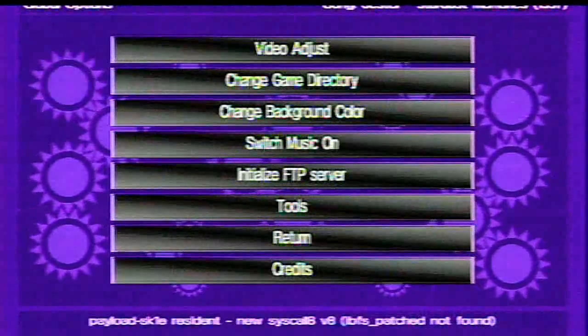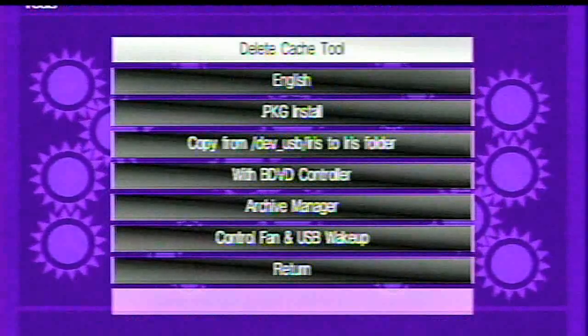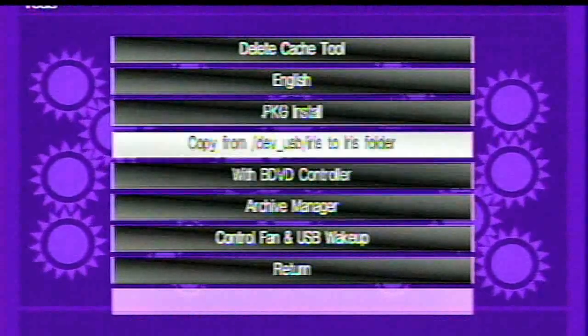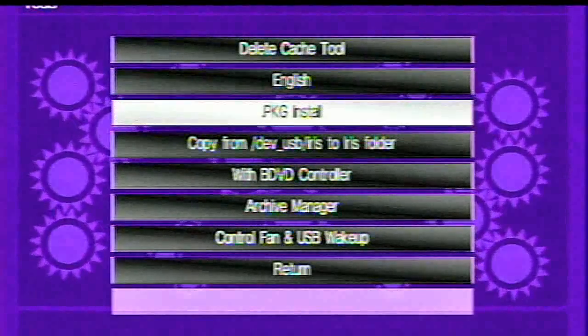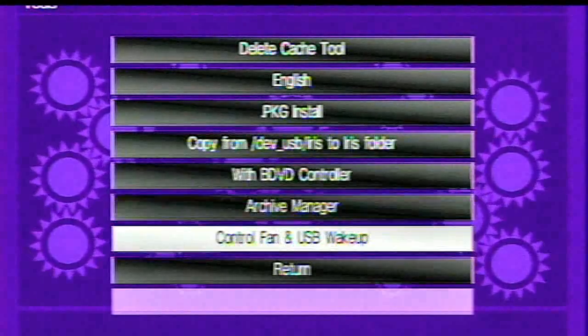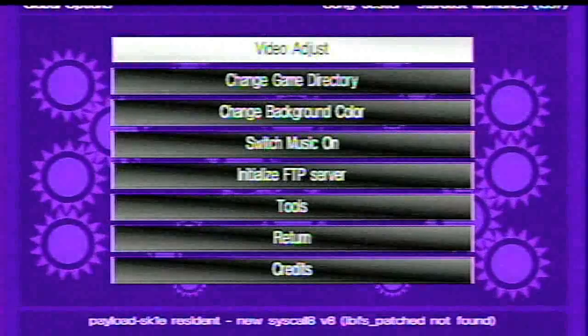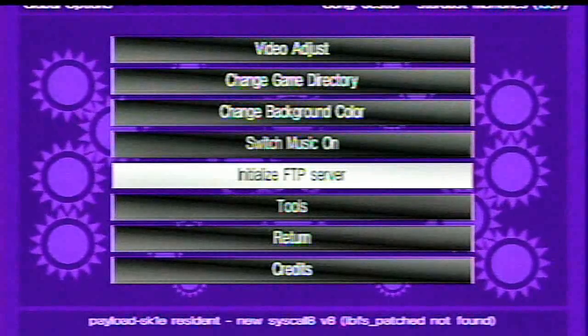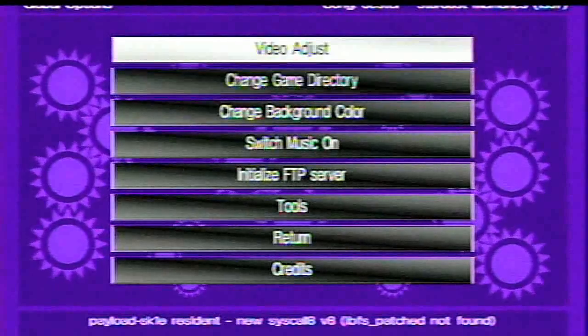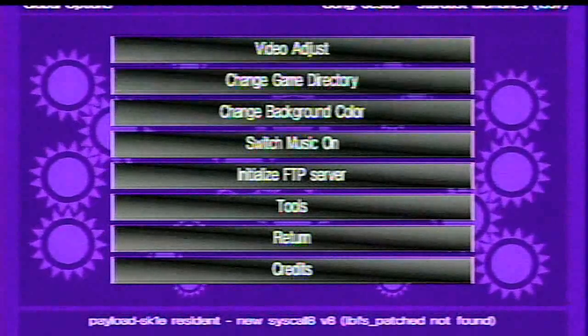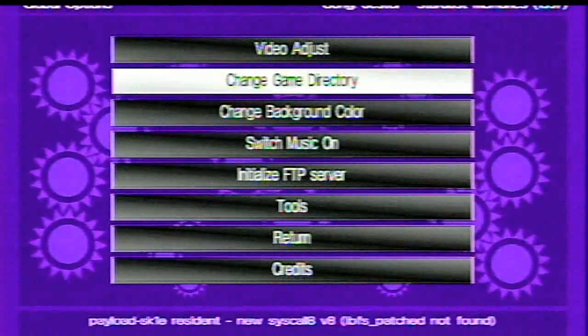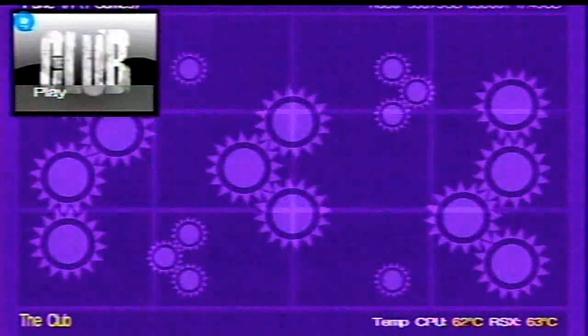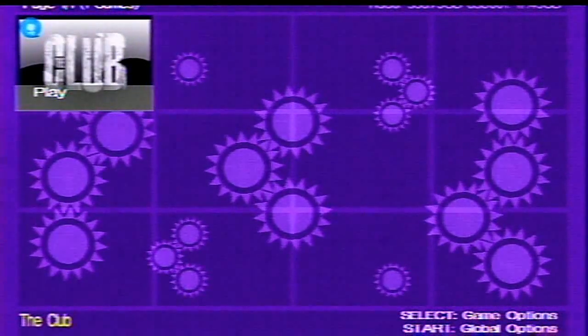And you've got all these tools, go back to tools and all this, delete cache tool, English package installer, this, that, blah, blah, blah, and then that. Come back to settings again, credits, change background color, change game directory, and your game directory is the HHD0, games, all capital letters. That's the default directory. Now, if you hit select, these are the game options, and bring these up real quick.